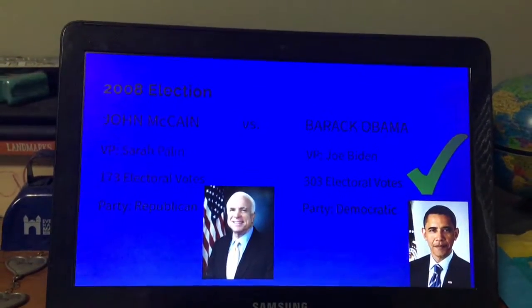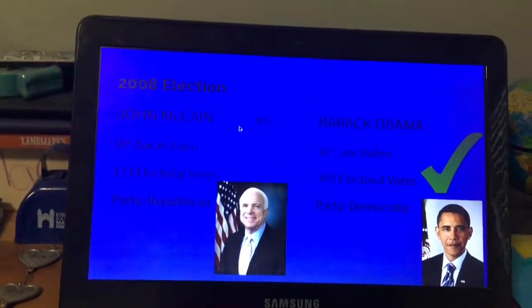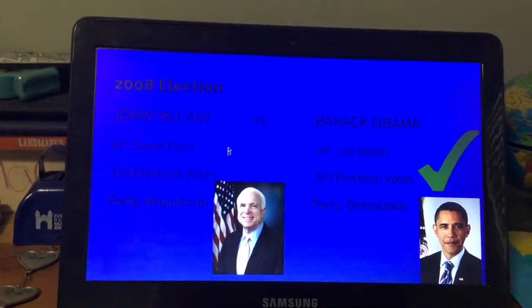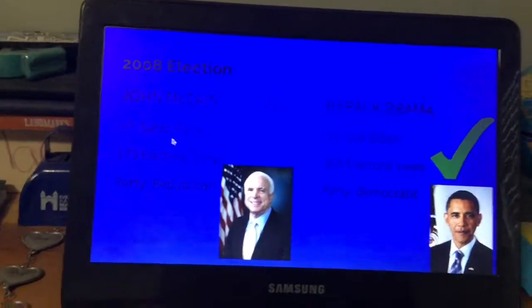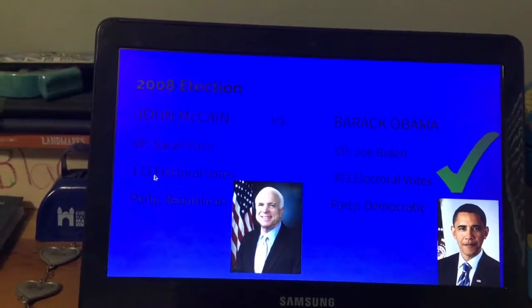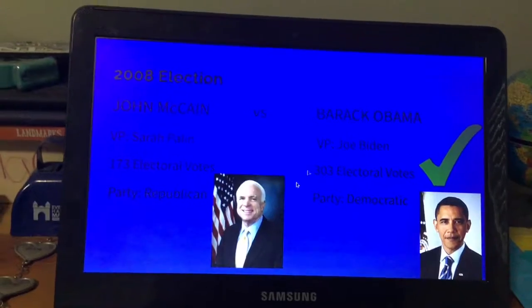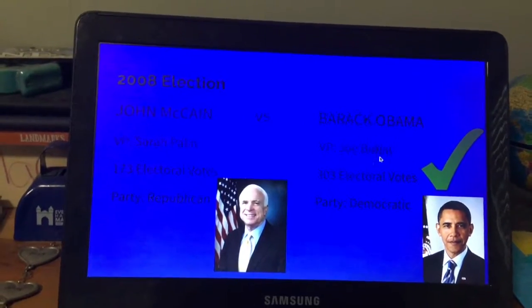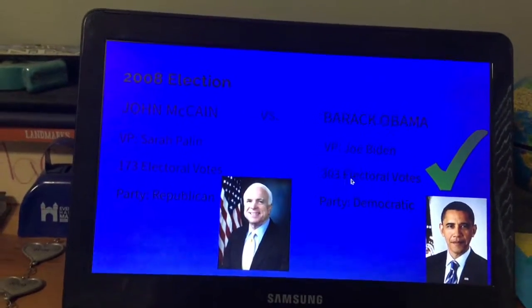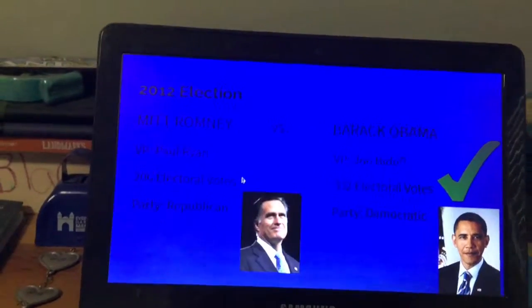John McCain went against Barack Obama. McCain's vice president was Sarah Palin; he received 173 electoral votes. Barack Obama's vice president was Joe Biden, and Obama received 303 electoral votes.